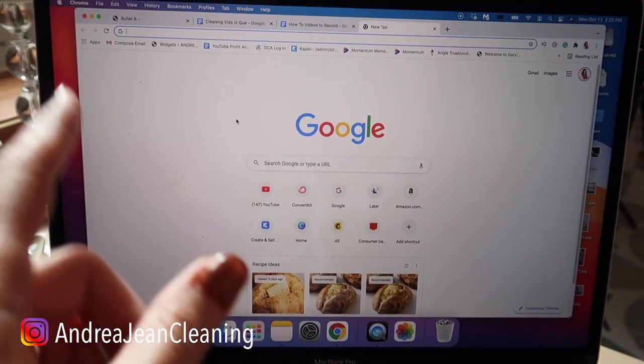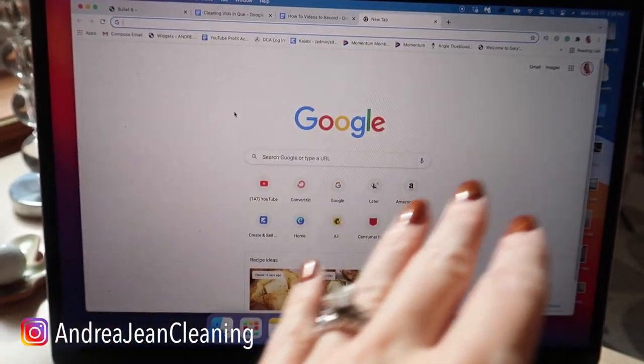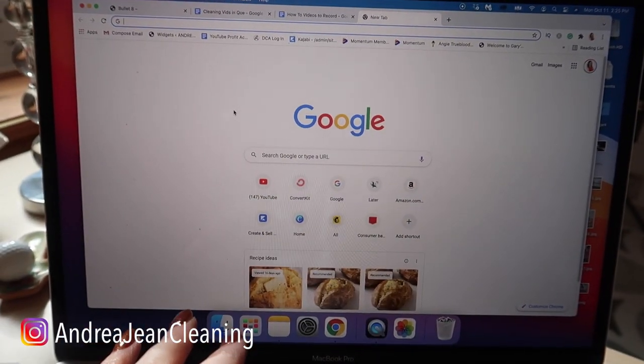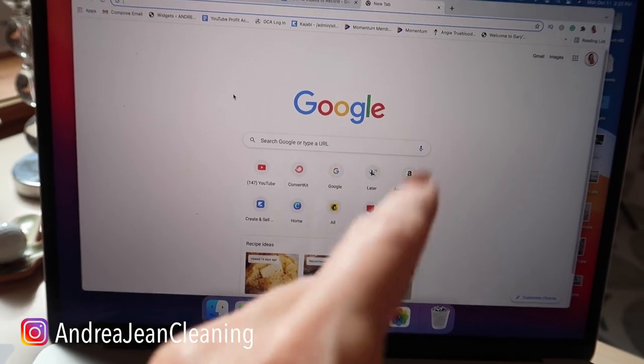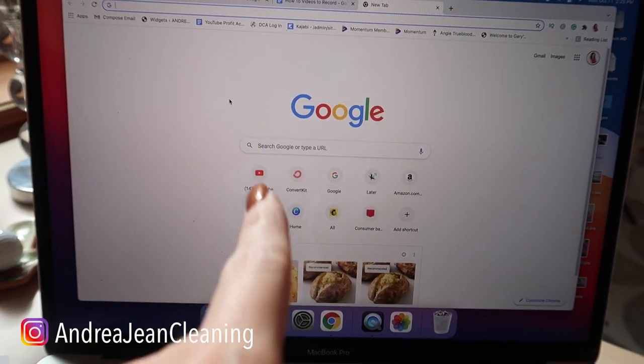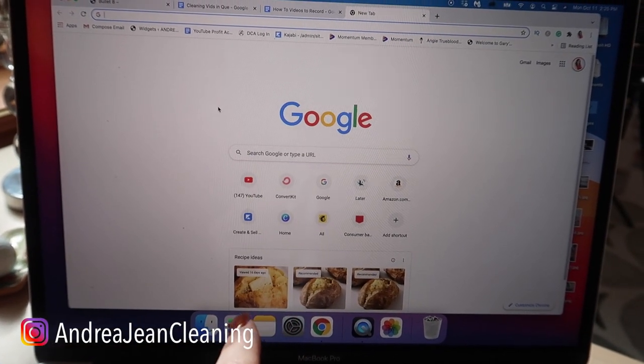Welcome back to Andrew Jean Cleaning and Life Hacks. I have a fun one for you that's going to impress your friends, your co-workers, make you smile today.